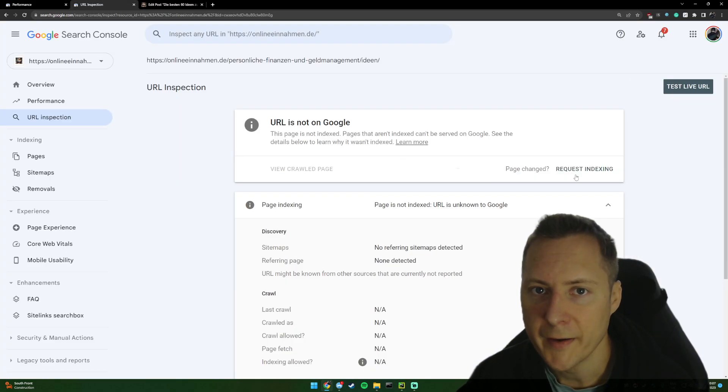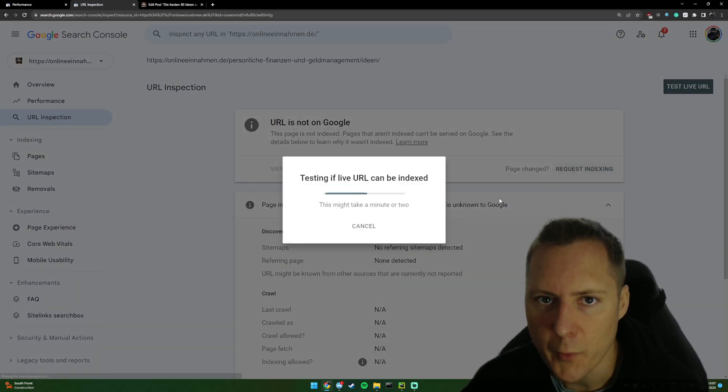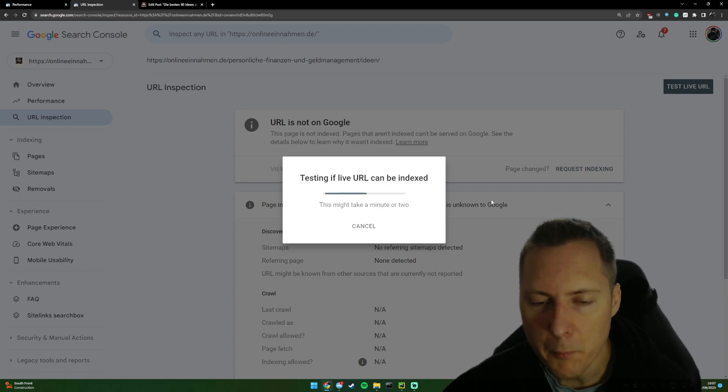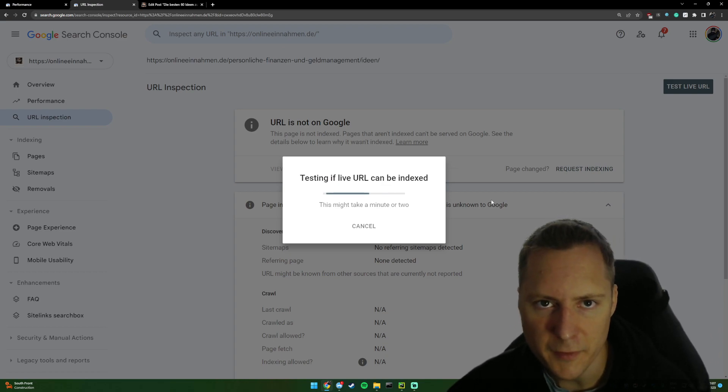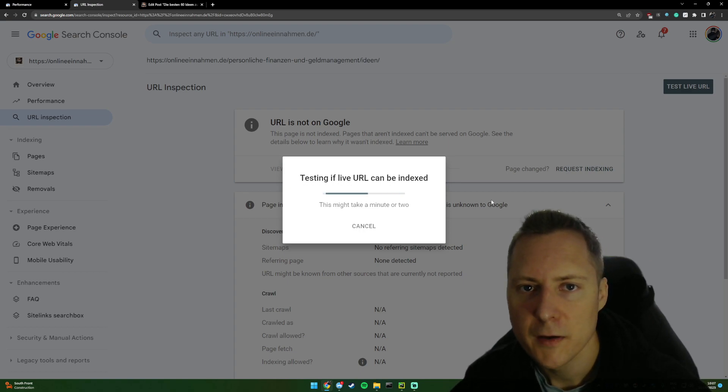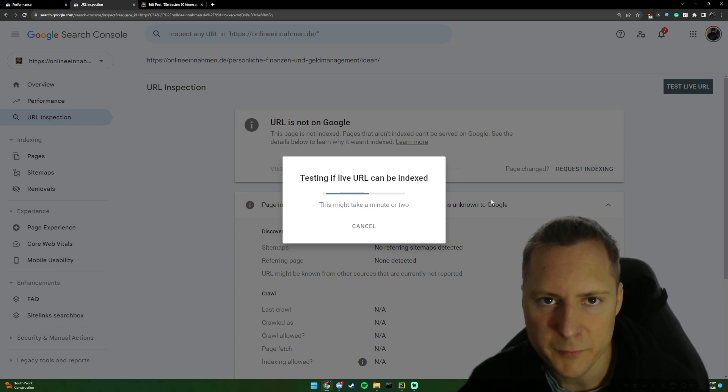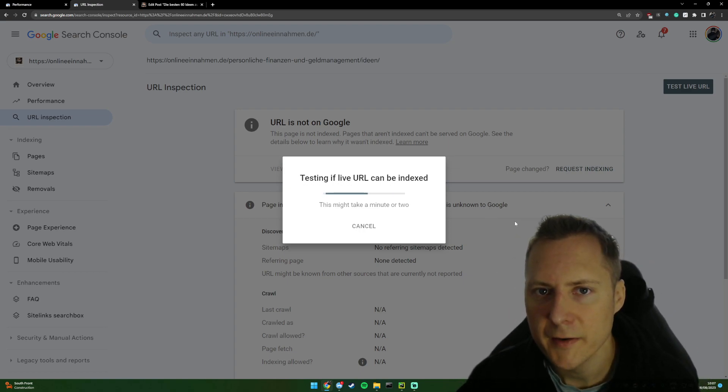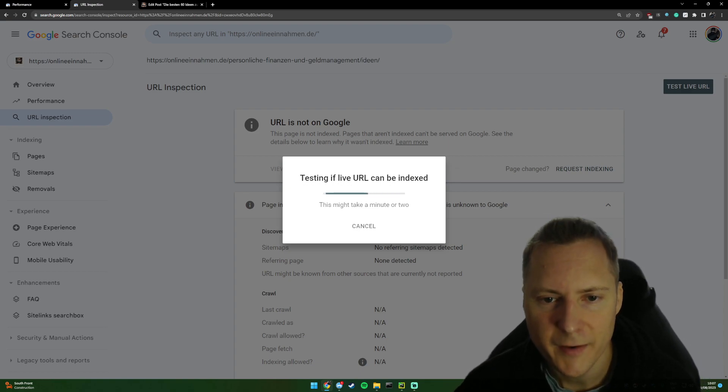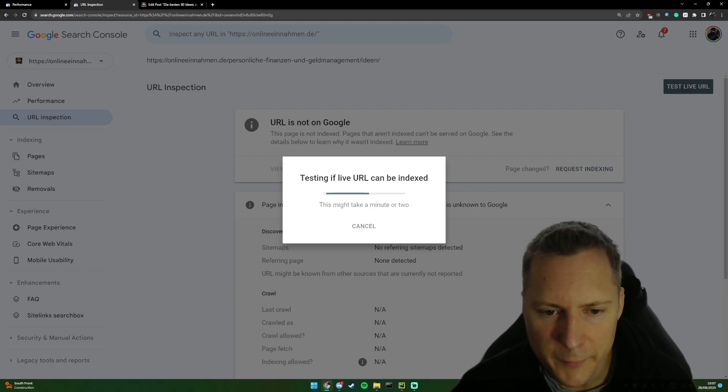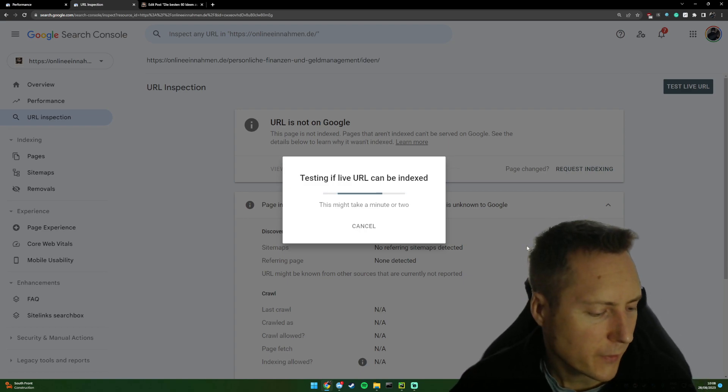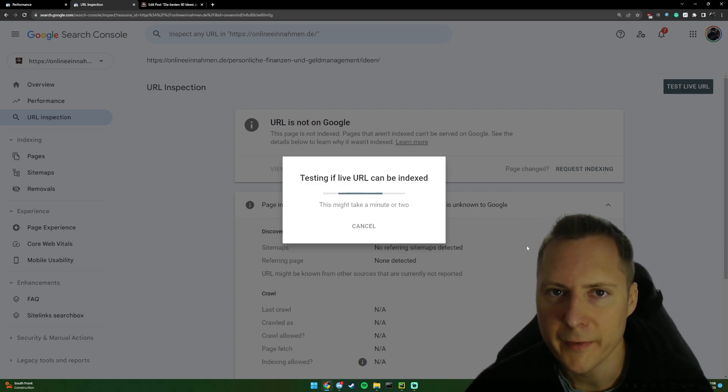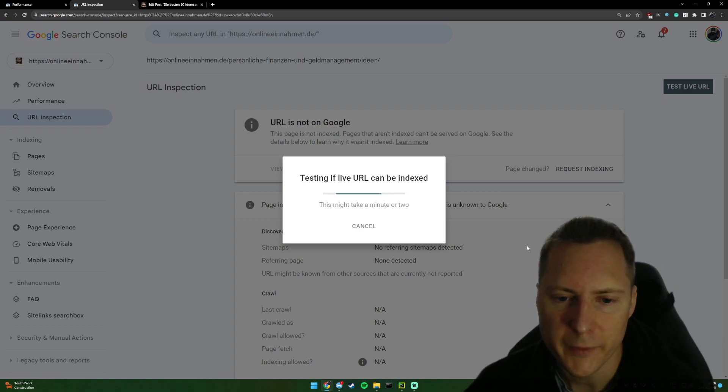But what you can do is you can now click request indexing. Most of the time you won't need to do that if your sitemap's been added. But if you just really want to push it forward and get something on there faster, you can just click request indexing. This takes a while. I don't know why Google has made this so slow.